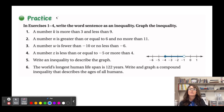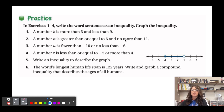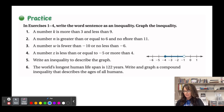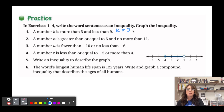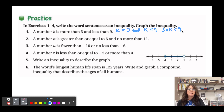Practicing now: 'A number k is more than three but less than nine.' So k > 3 and k < 9. Combined: 3 < k < 9.